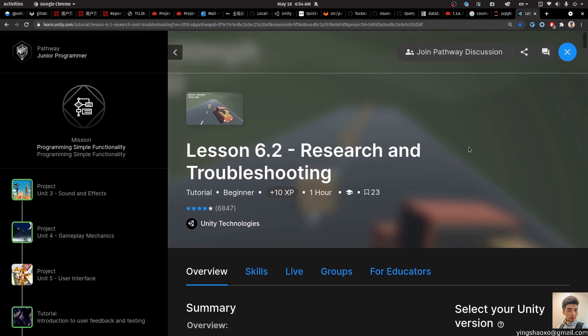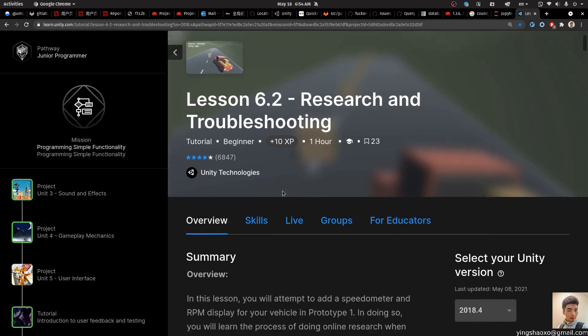Hello guys, welcome back. Today we are going to learn lesson 6.2, research and troubleshooting.